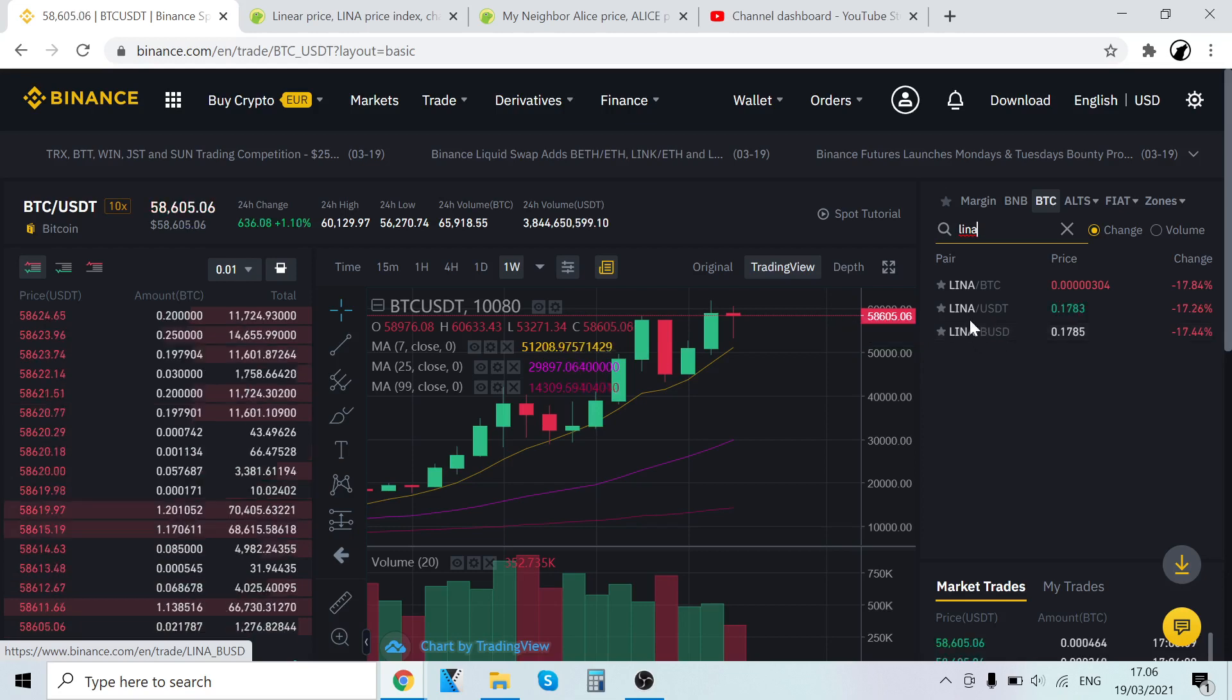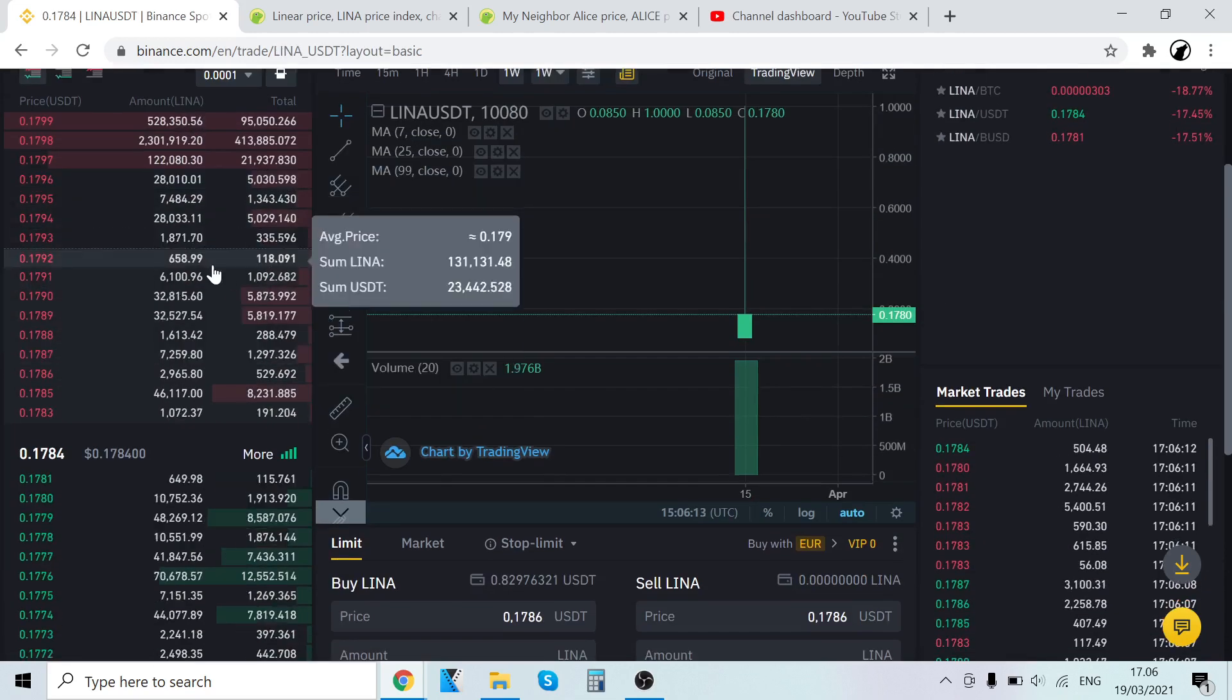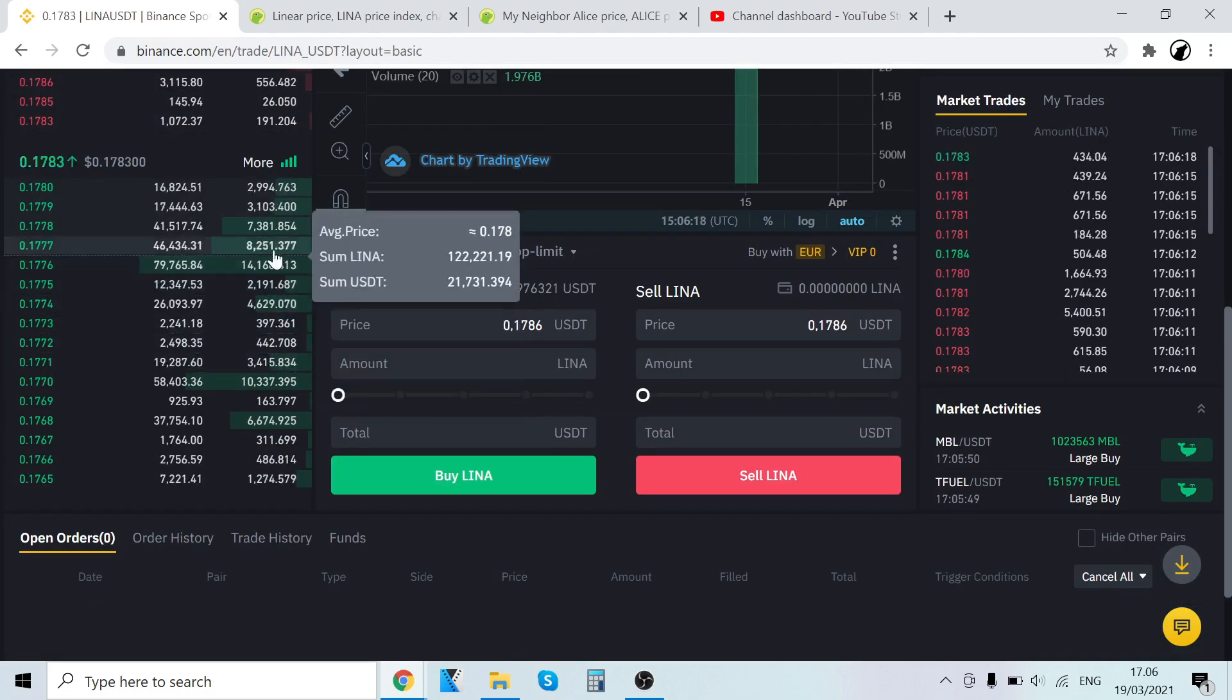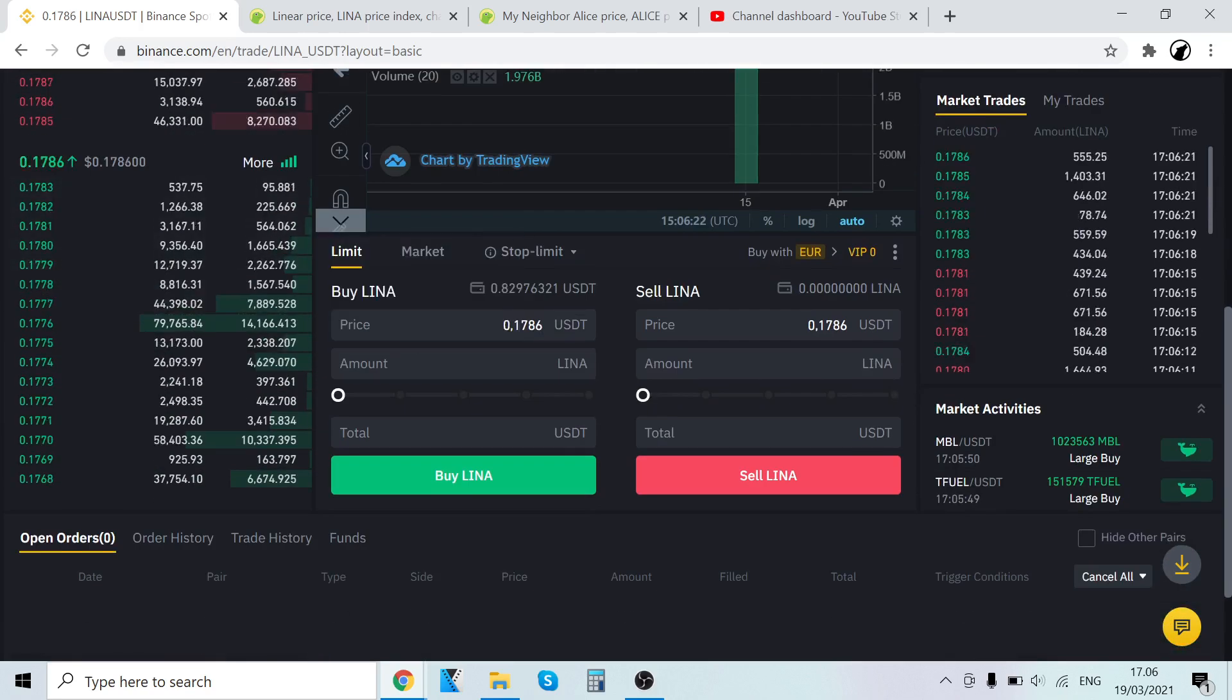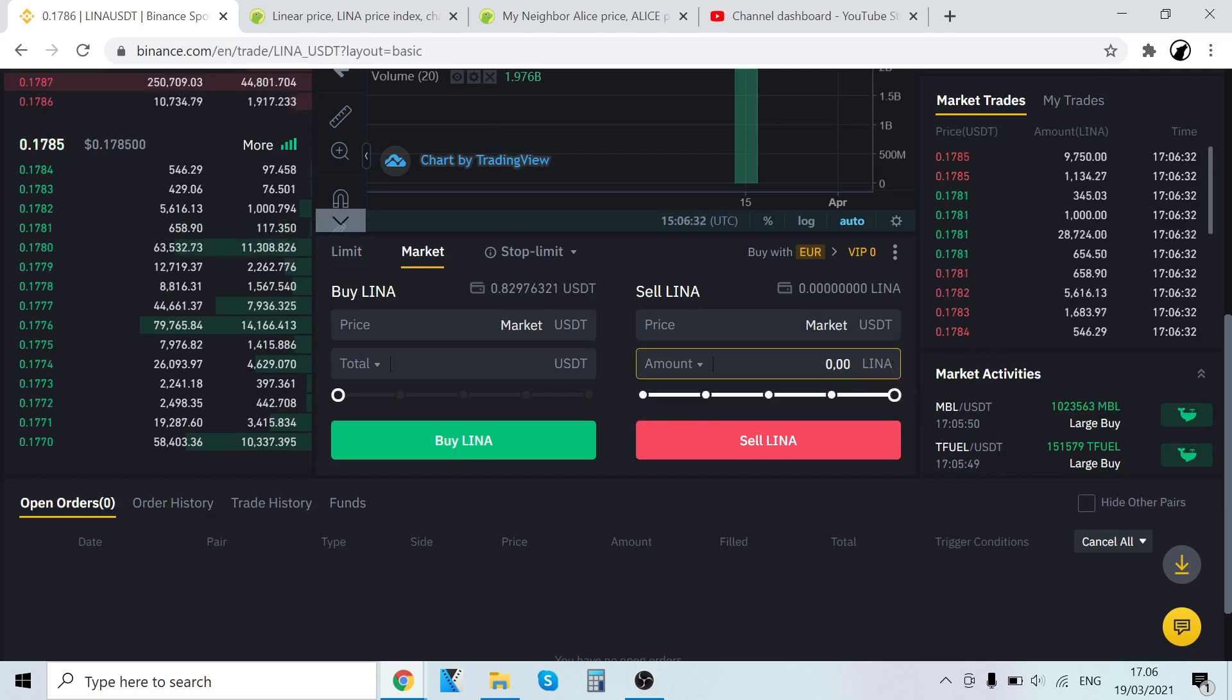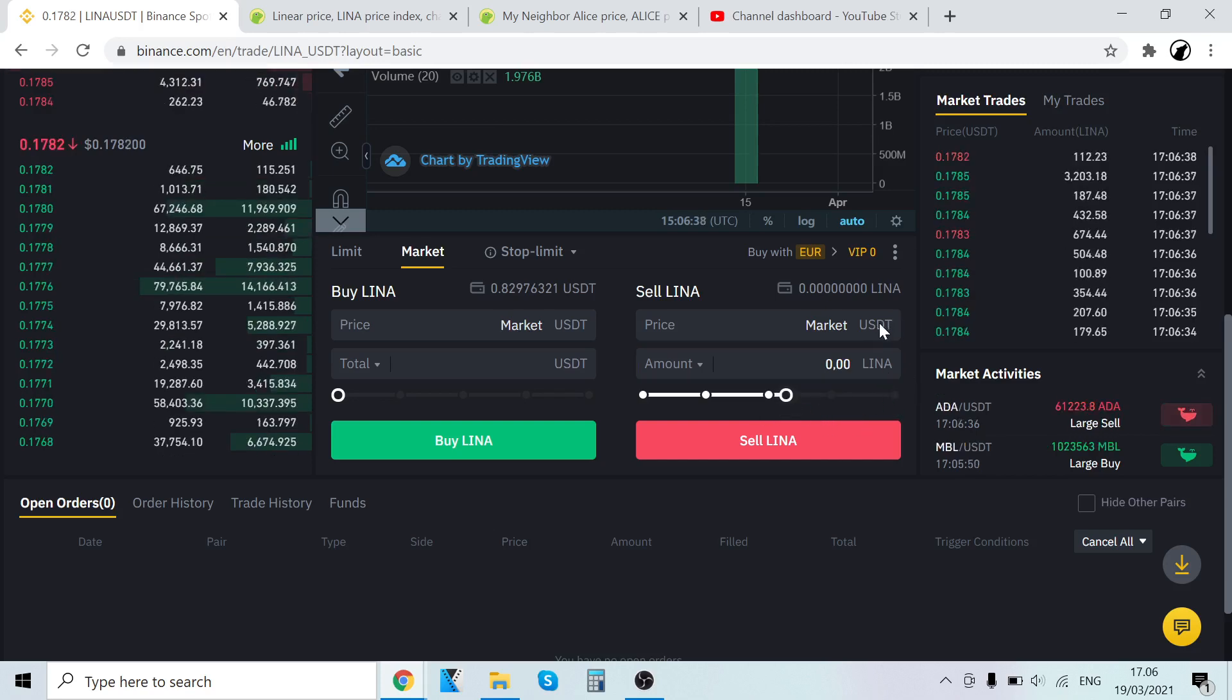Let's say you want to sell LINA for USDT. Here are sell orders—people selling LINA for USDT—and here are buy orders—people buying LINA for USDT. Here's how you sell. Come here again, click Market, and where it says Sell LINA, select how much you want to sell. If you want to sell all of them, scroll it there and it will sell all your LINA into USDT. You can select how much you want to sell.